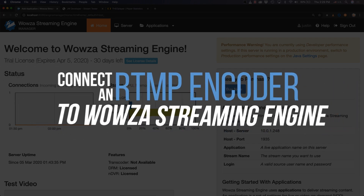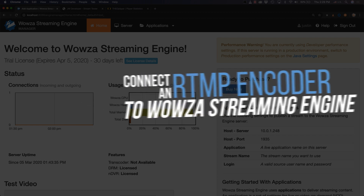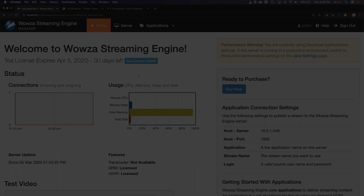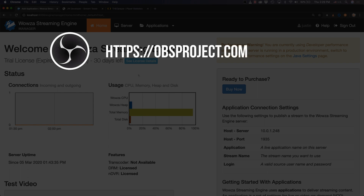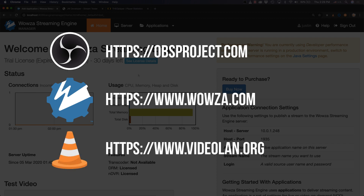RTMP is still the de facto protocol for live streaming from an encoder, but if you want to repackage that RTMP stream into other options to reach a wider audience, you'll need Wowza Streaming Engine. To demonstrate how to connect an RTMP encoder to a media server for repackaging, we'll use OBS Studio as our encoder software — it's a free tool any broadcaster can download. Wowza Streaming Engine will be our media server, automatically repackaging incoming streams into a number of protocols, and we'll be using VLC media player for playback.